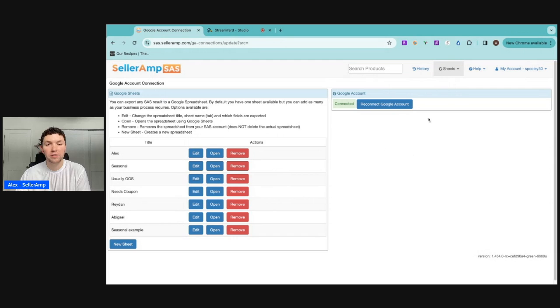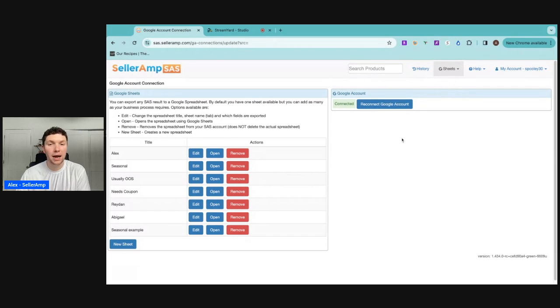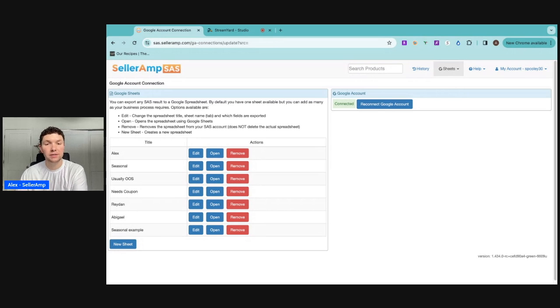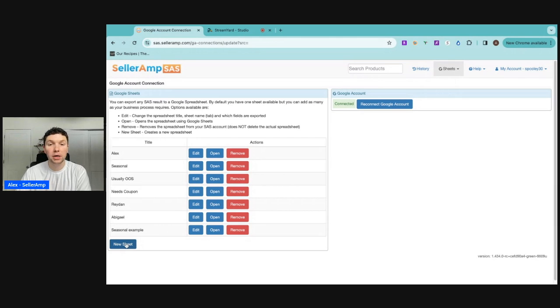First of all, you're going to want to have a Gmail account or some Google account so you can connect that here. I highly suggest making one for your business so you can have all of your Google Sheets separate from any other personal sheets that you may have.